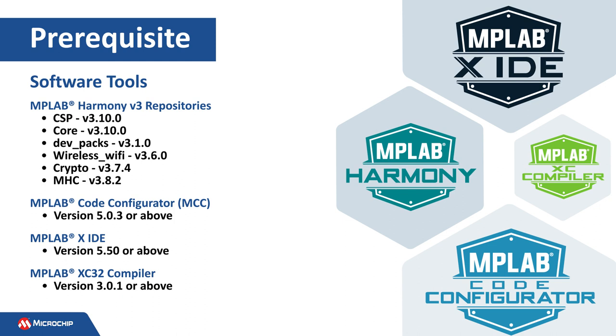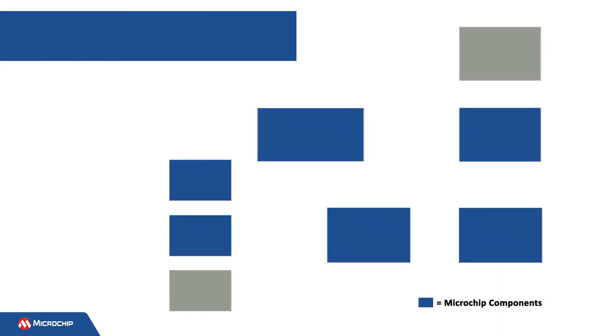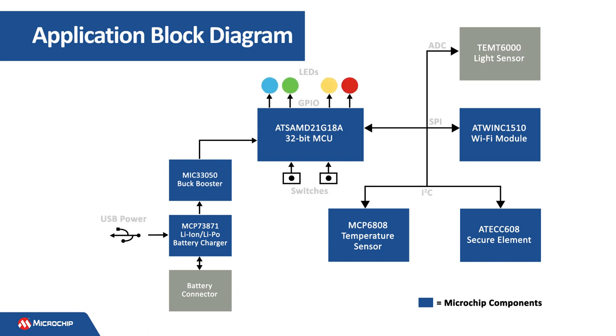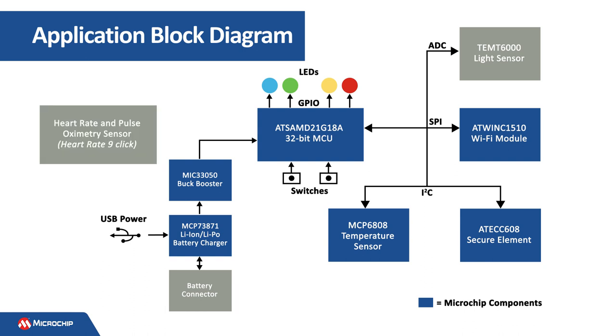The application block diagram shown here is an extension to the block diagram for the application that was created in the Getting Started with the SAM IoT WG Development Board video referenced earlier. The Heart Rate 9 Click is used to read the heart rate in beats per minute.